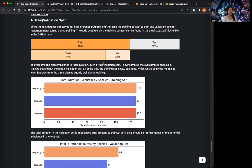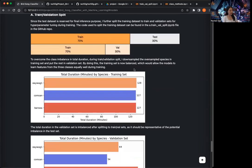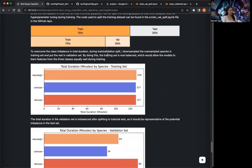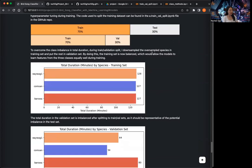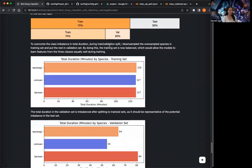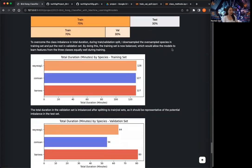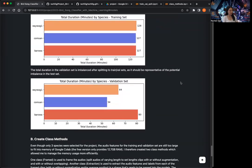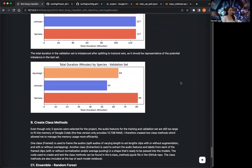After I did the split, I also looked at the class imbalance again. I will go over this train-validation split notebook in a minute, and I will talk about this class imbalance issue when I go over the notebook.